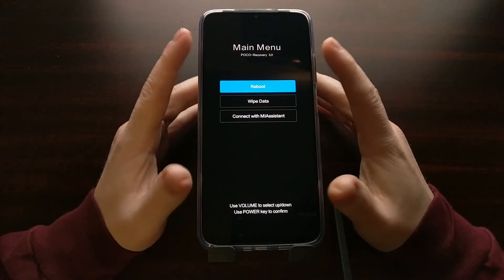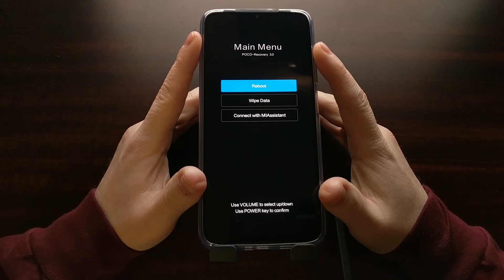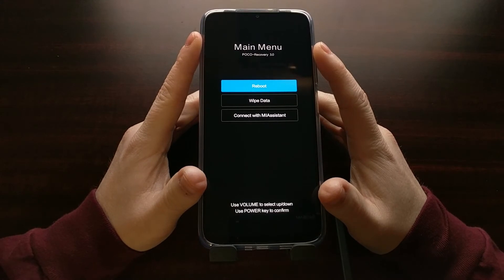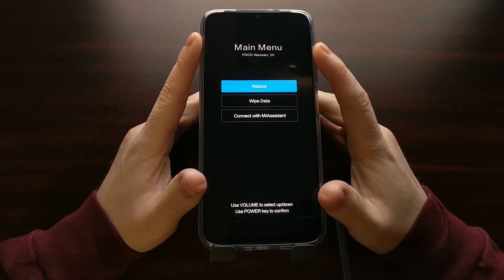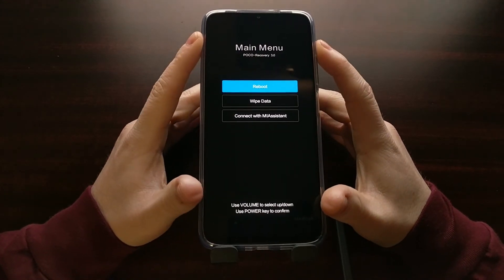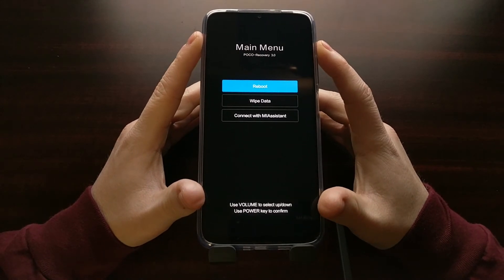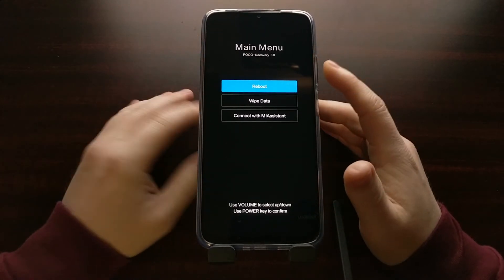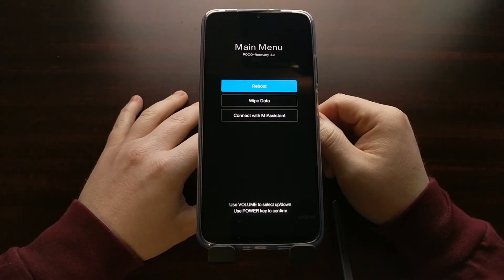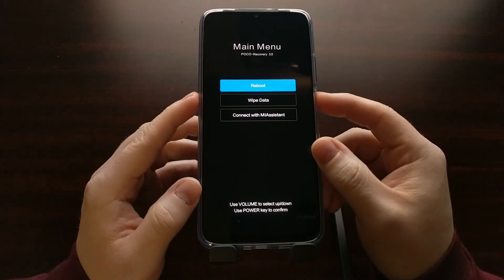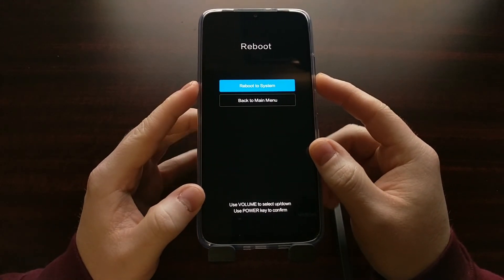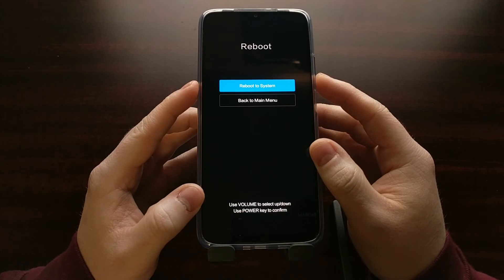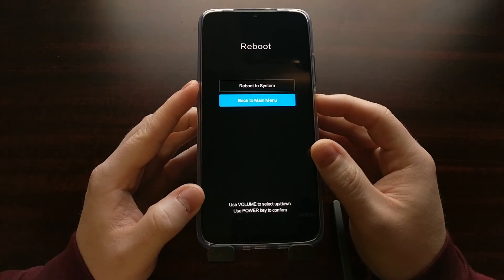So if you have booted into the POCO M3 recovery mode by accident or maybe you are just exploring the phone just to see what's on the device, just know that you can always boot back into Android by selecting the reboot option and then selecting the reboot to system option.